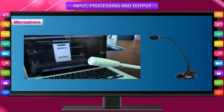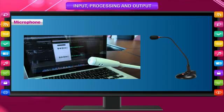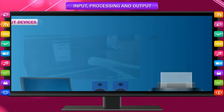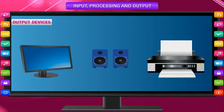Microphone: The microphone is also used to take sound input and send it into the computer.